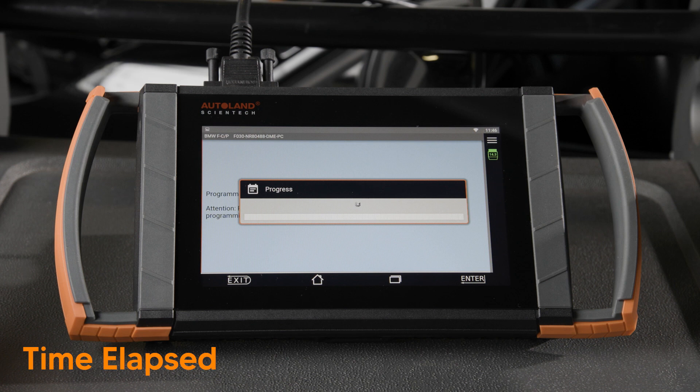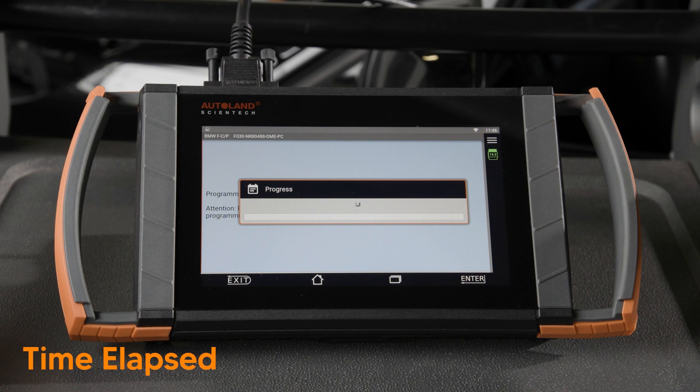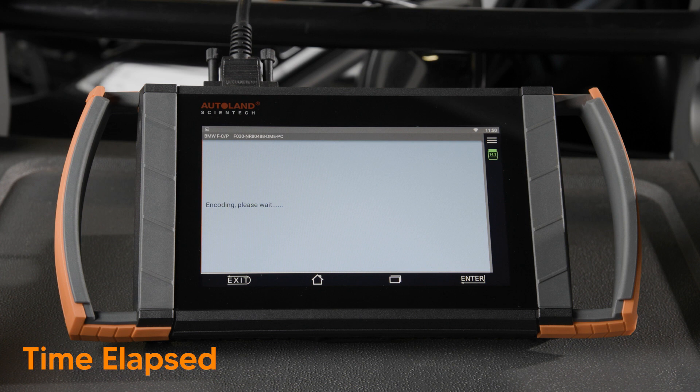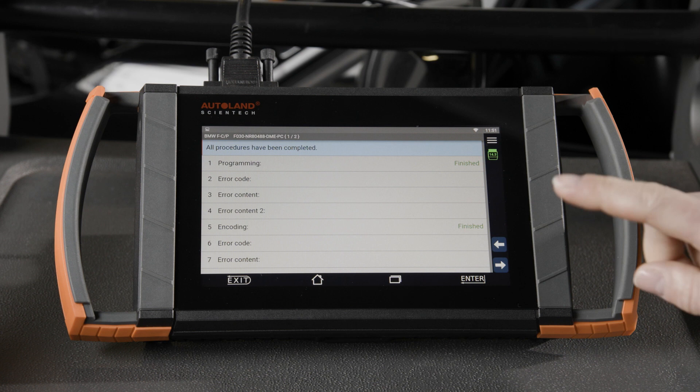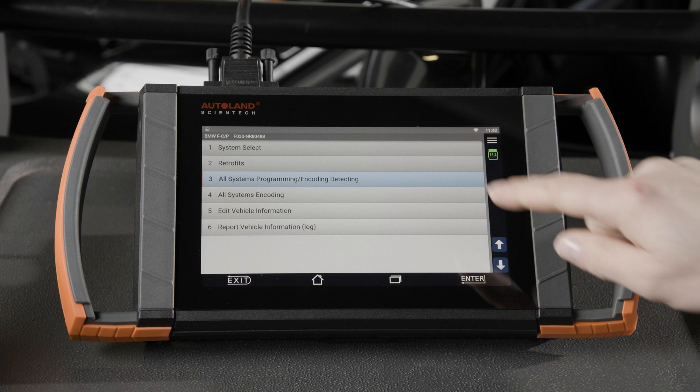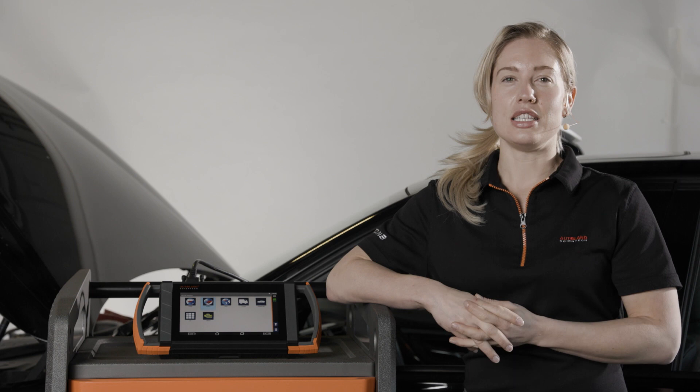This screen shows the progress of the programming. Once programming is completed, the encoding will begin. Then fault codes will be cleared. All procedures have been completed. Tap the right arrow and follow all the steps on the screen to continue. Tap option one. System select allows the technician to code or program an individual module. DME programming is now complete.